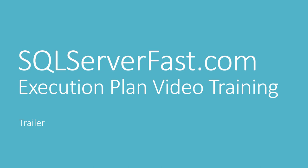Hello, this is the SQL Server Fast Execution Plan video training, presented by Hugo Cornelis.